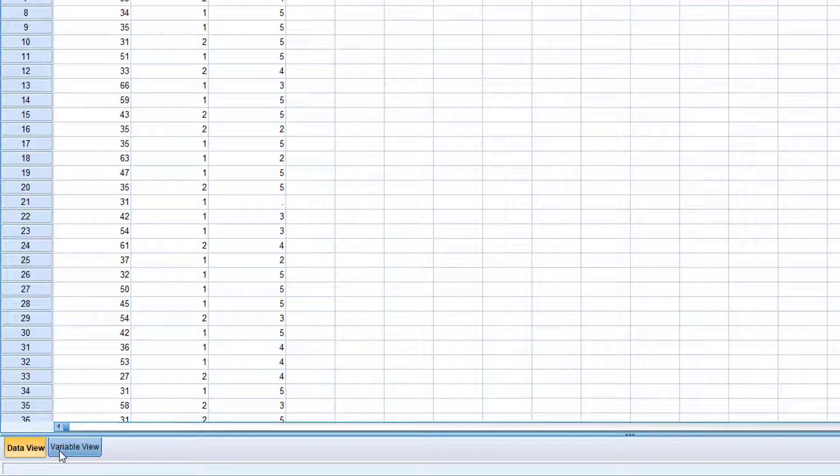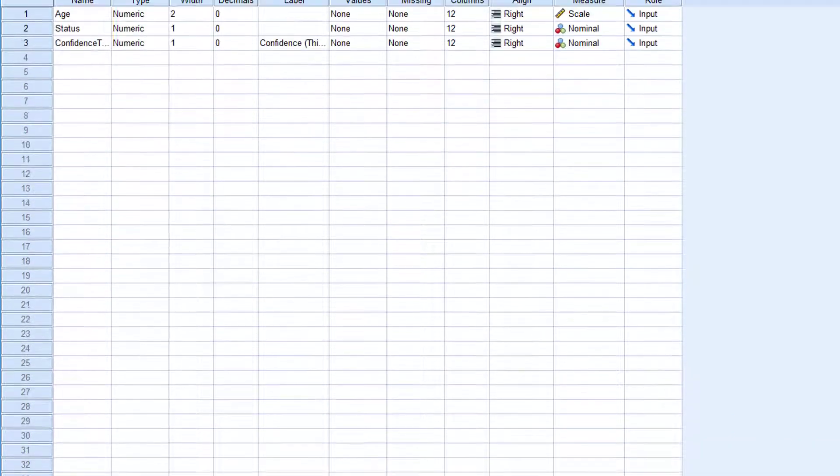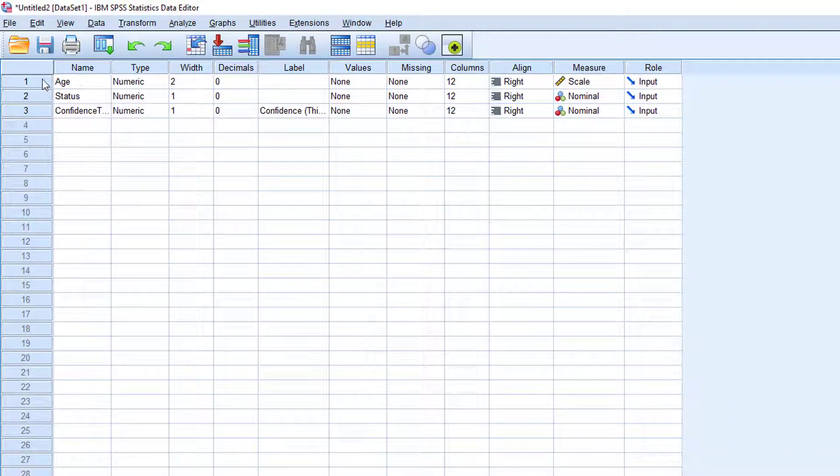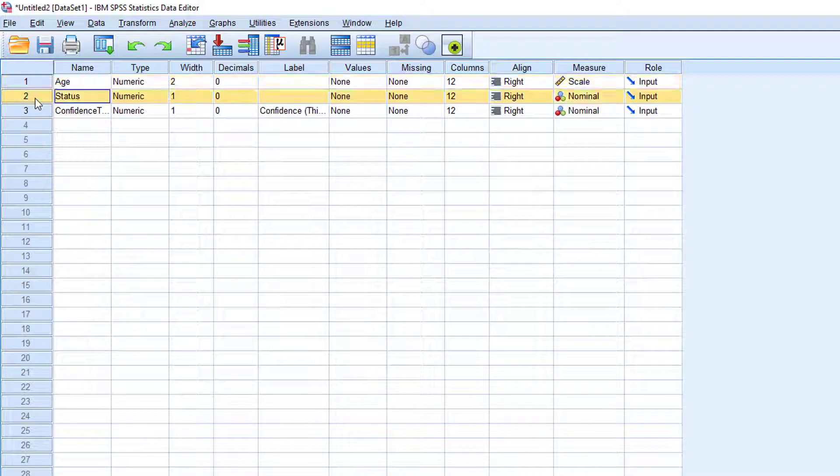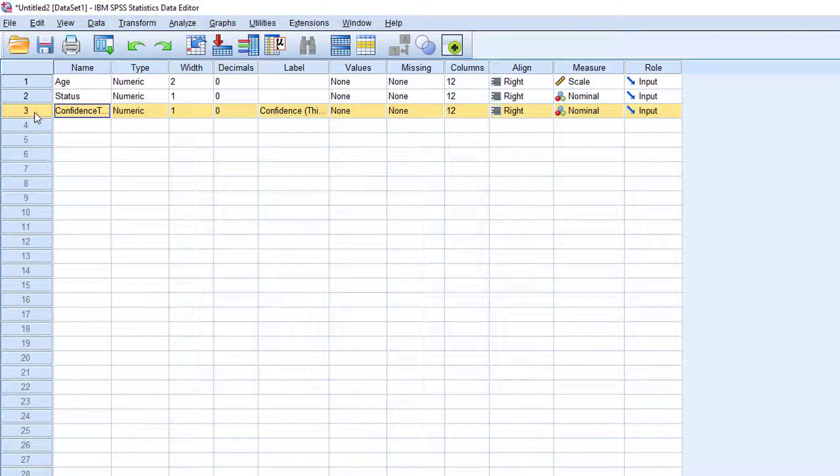You can make changes to your variables by going to the variable view. Here, you can see all the variables that we have imported. We have age, status, and confidence variables.